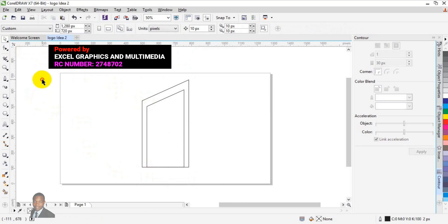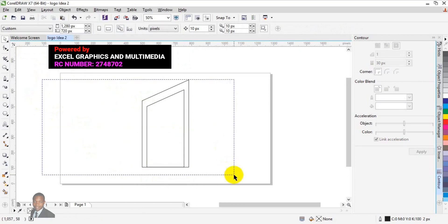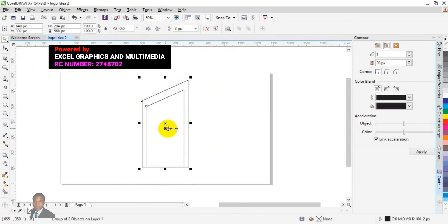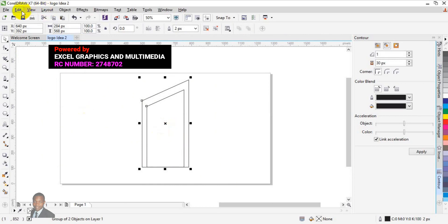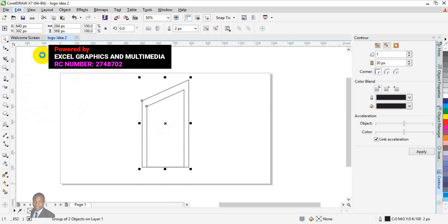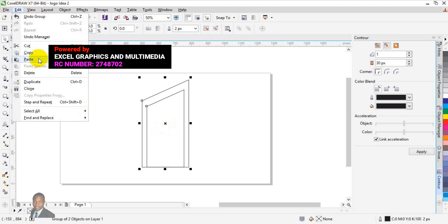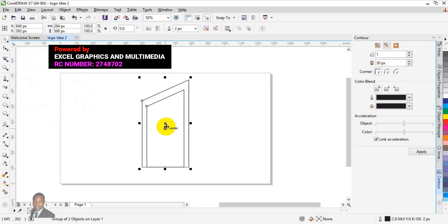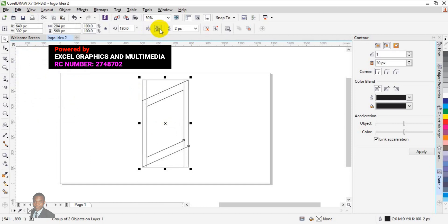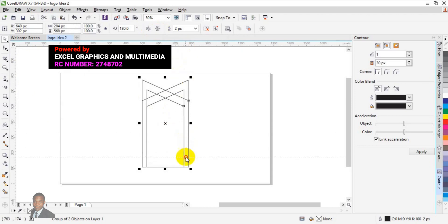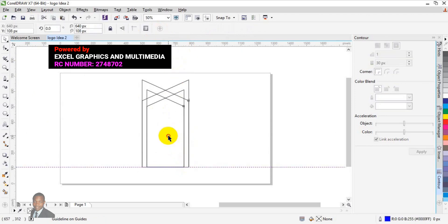Group everything together by highlighting it, then press Ctrl+G to group. Next, I'm going to duplicate this shape — go to Edit, click Copy, go back to Edit again, click Paste. Then rotate this particular copy to mirror vertical and mirror horizontal. I'll need a guide ruler — drop it down here.